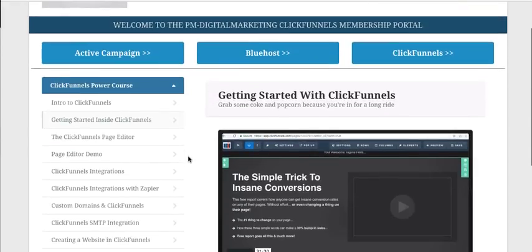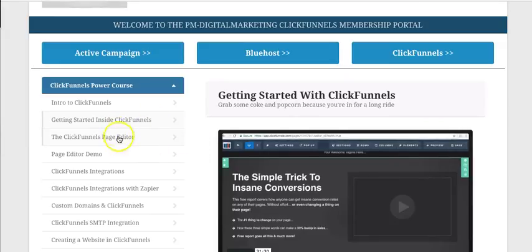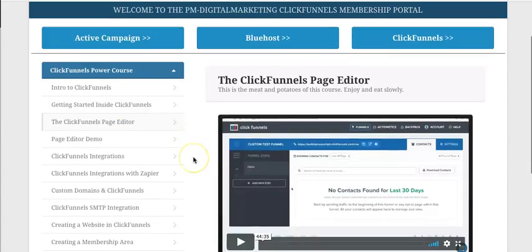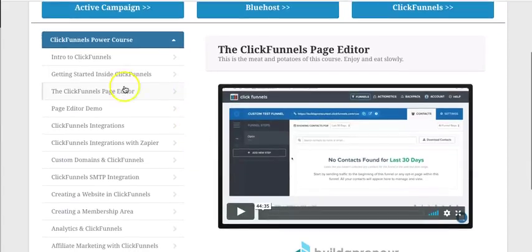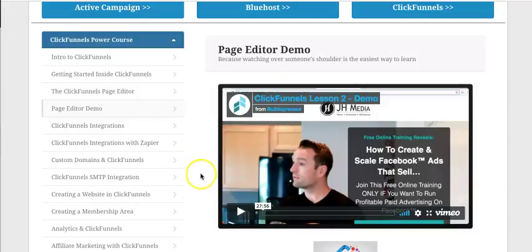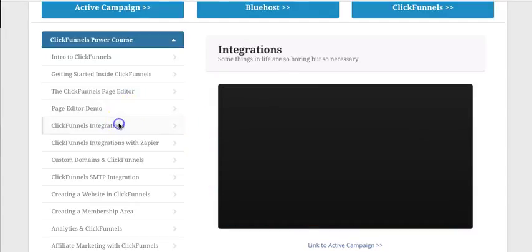So I just want to go through what you are going to get from this. We've got a getting started guide with ClickFunnels, an introduction to the page editor itself, and we've got another demo here for the actual editor so you can actually see how it all works.